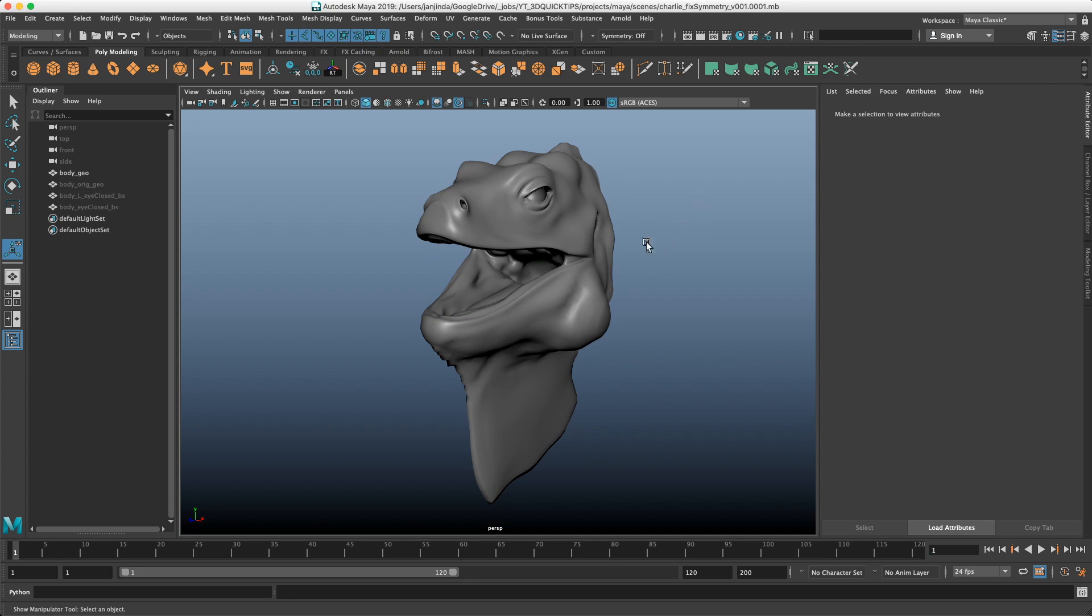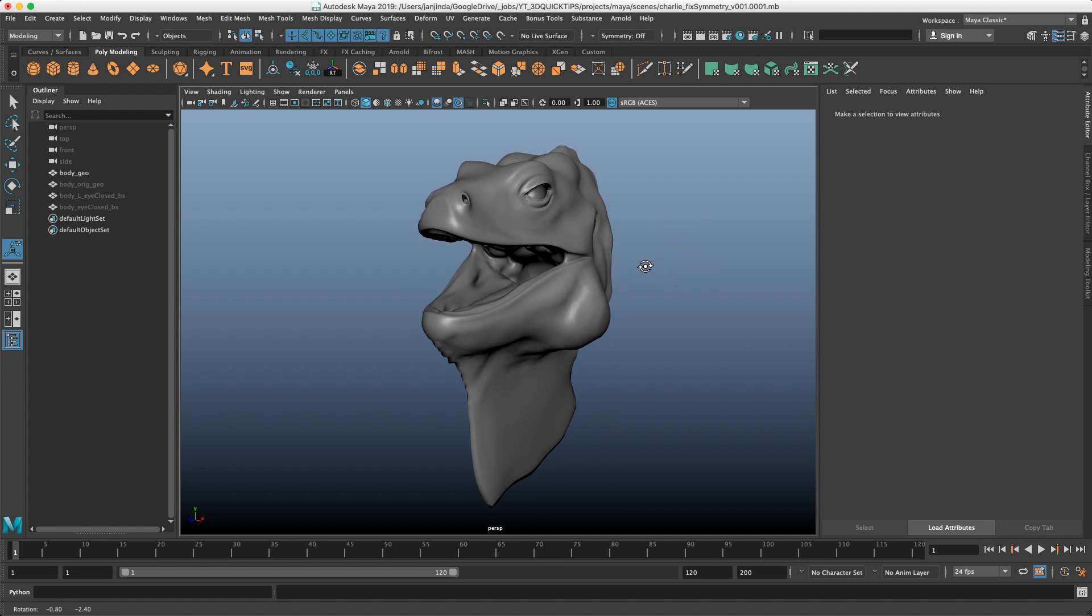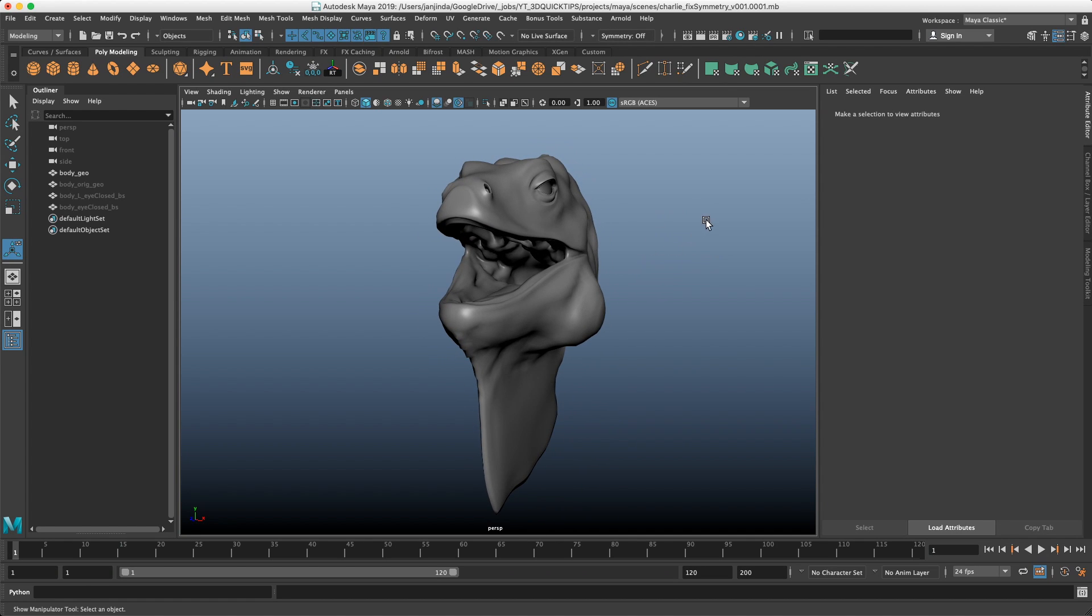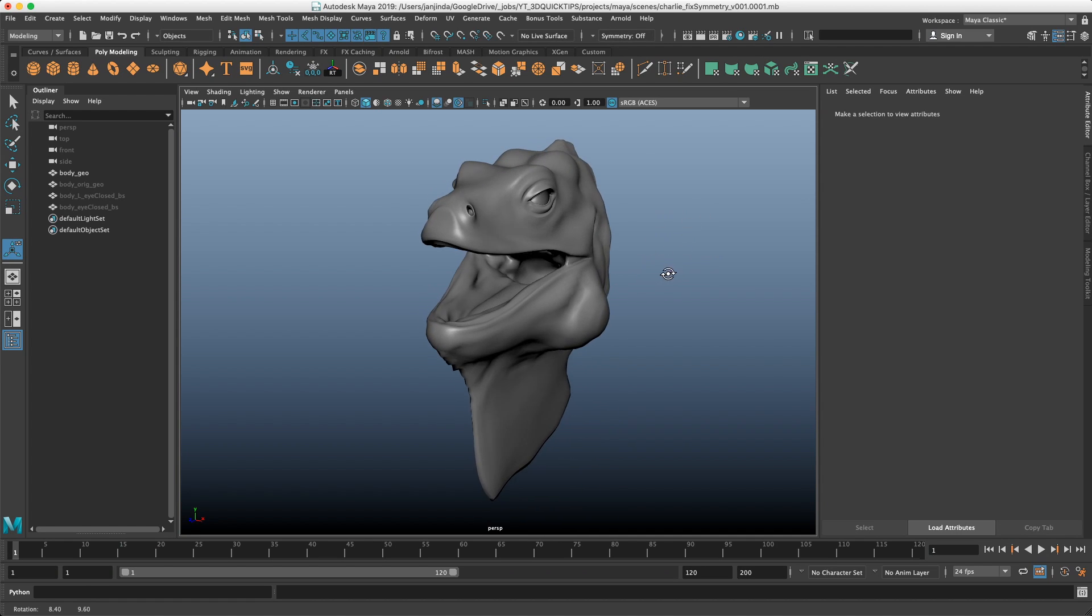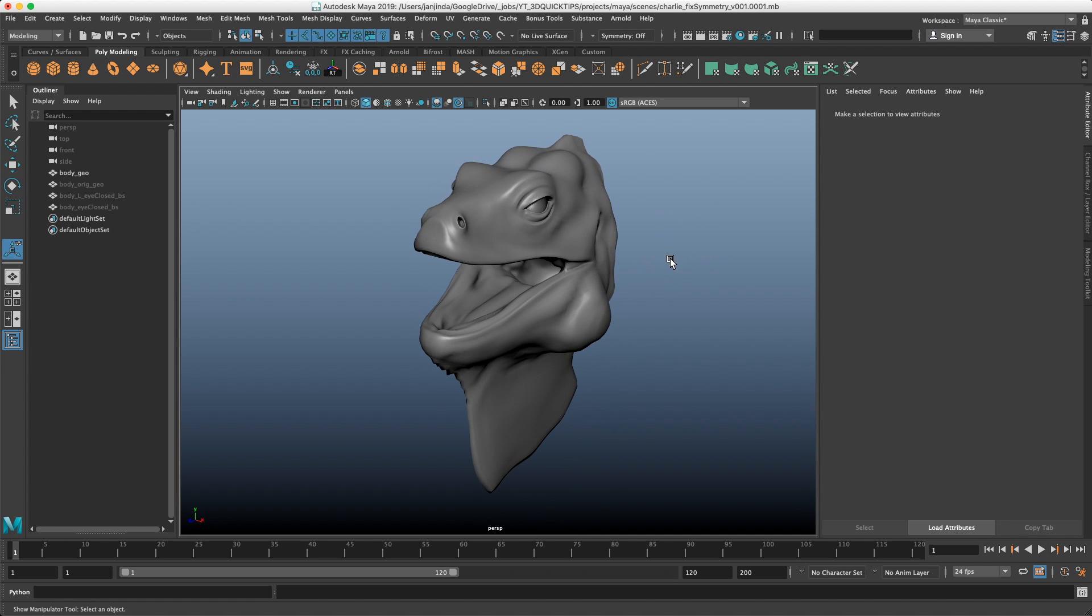Hi guys, Jan here again with a new 3D quick tip video. Last time I showed you how to fix the vertex order, today I will show you how to fix the symmetry.